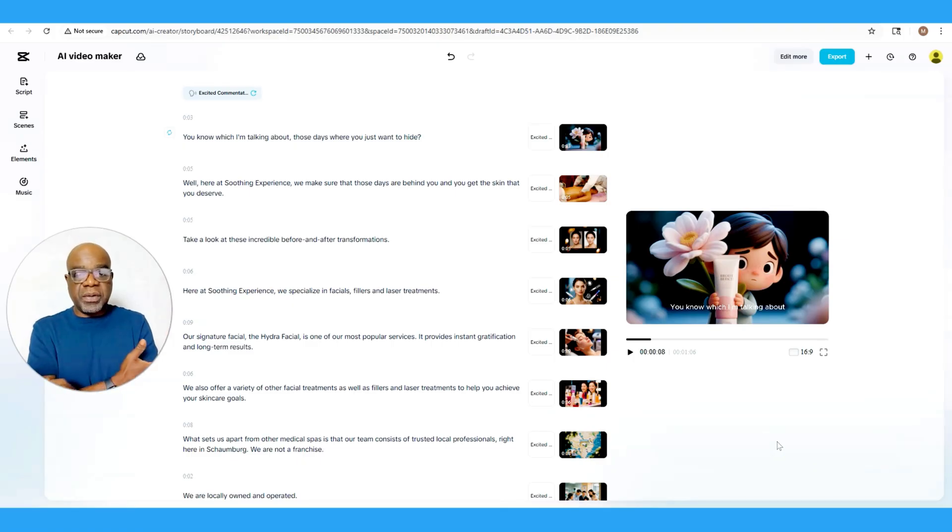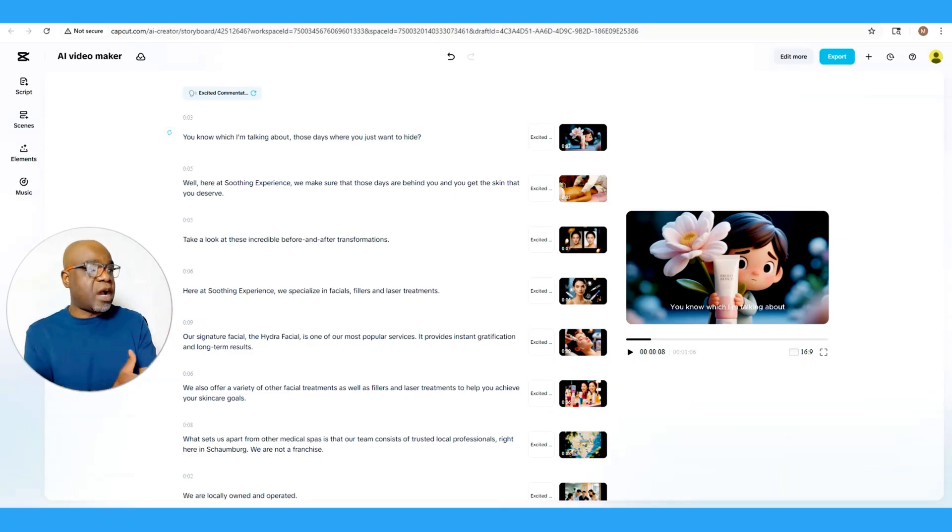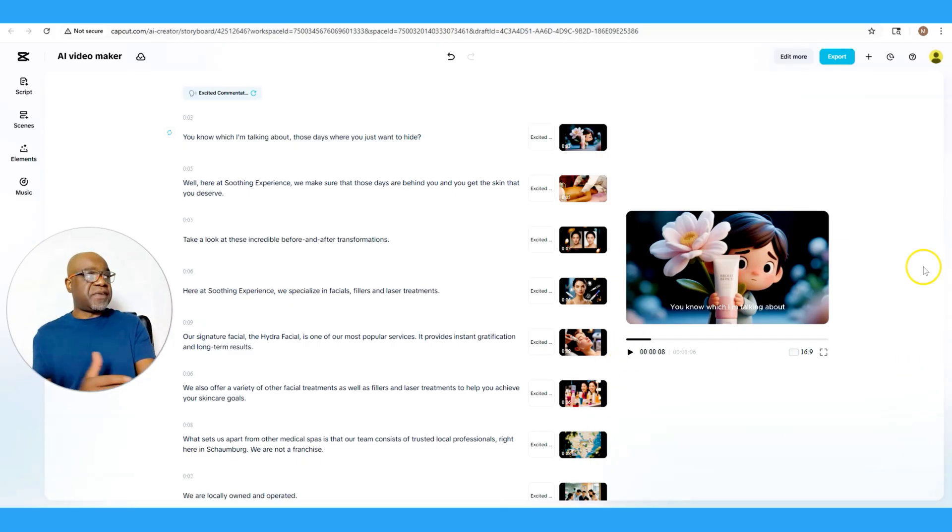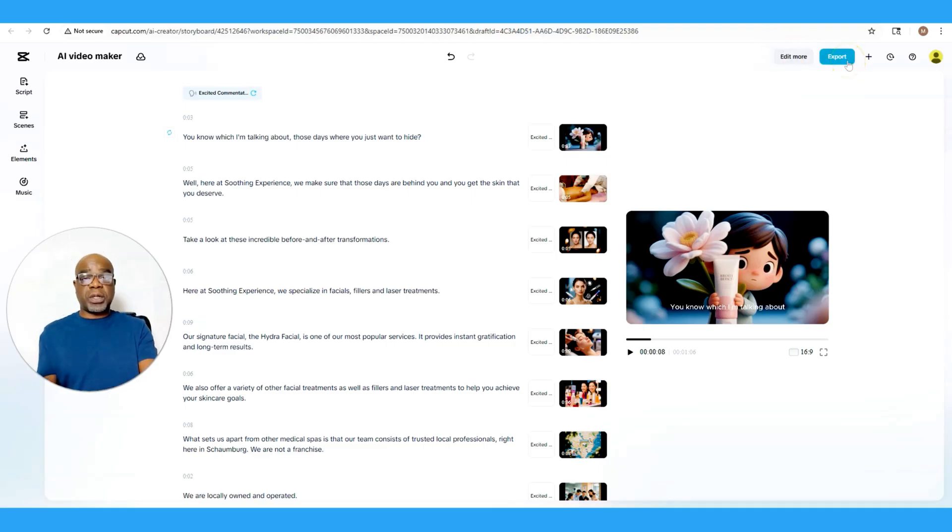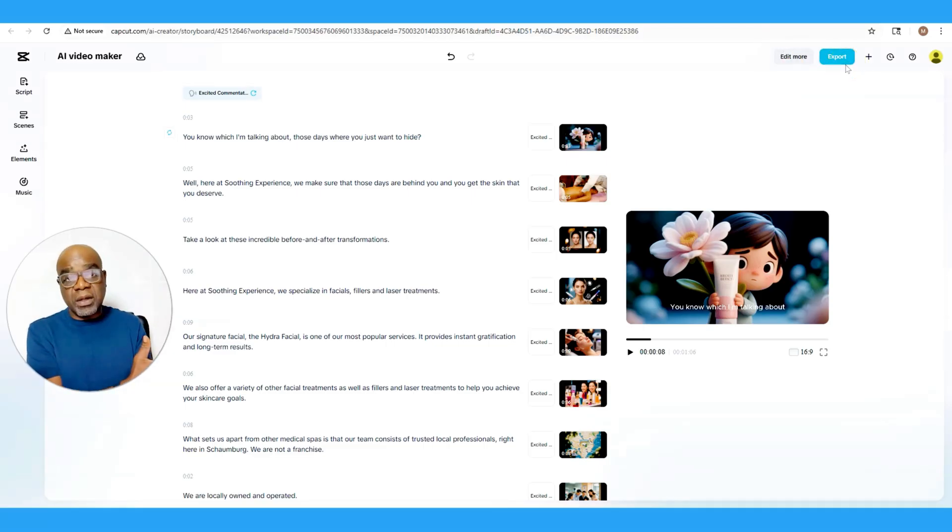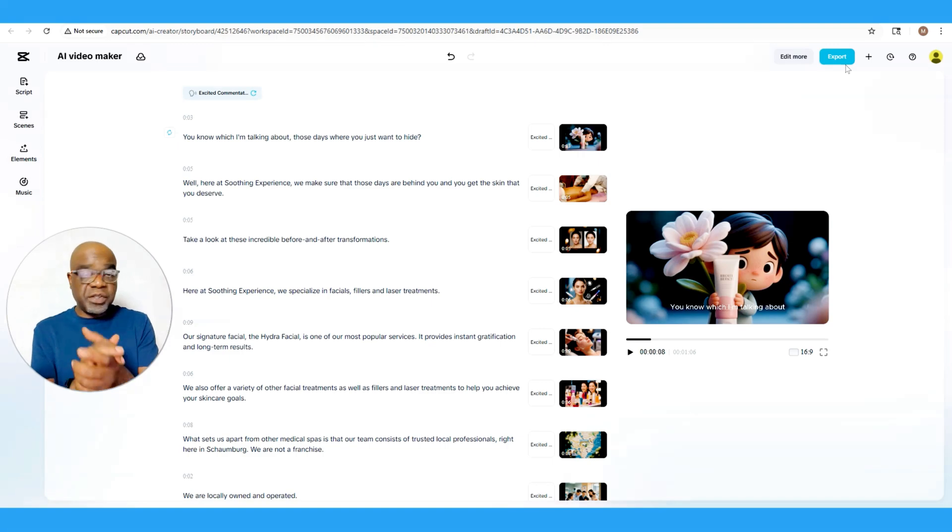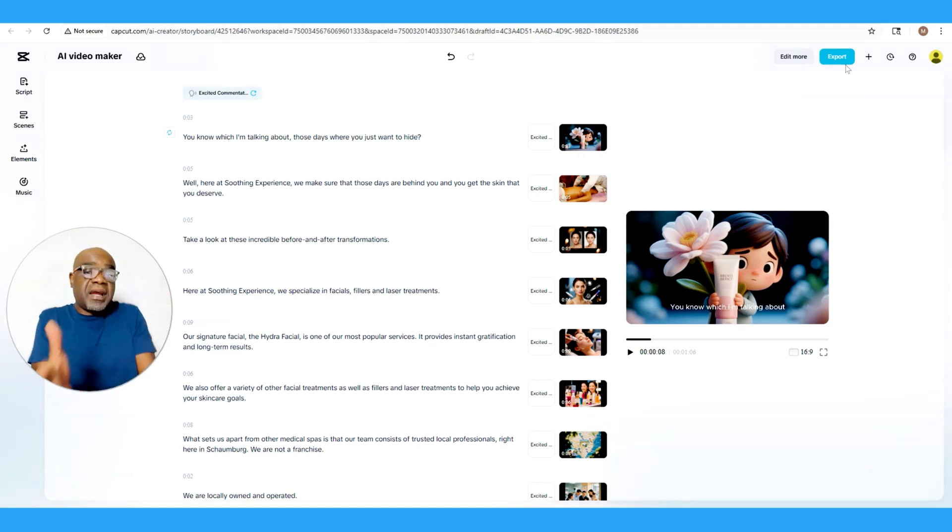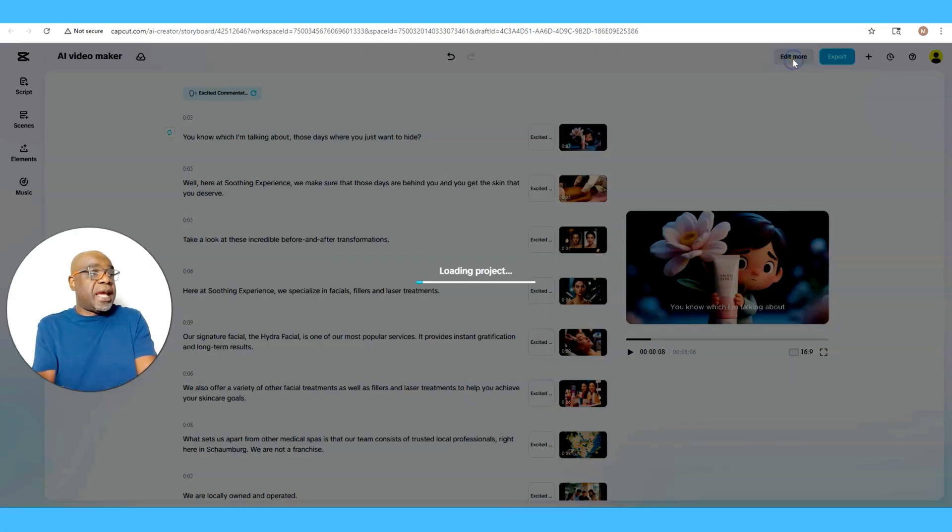So if this is good for you and you are satisfied with the output after you've played it here, it's very simple. All you do is go to Export and you're all good. You're ready to go. You'll be able to download it and share it as you want or repurpose it.